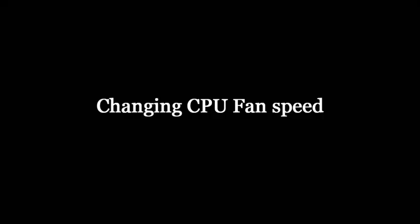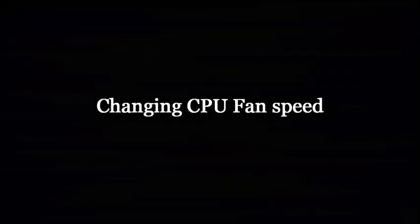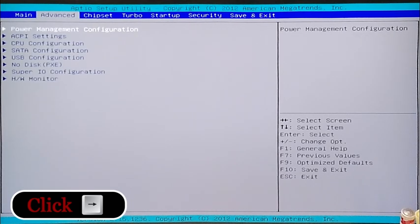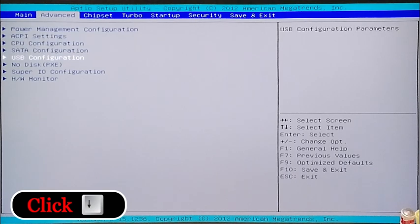Today we're going to change the CPU fan speed. From your normal programming screen, hit Ctrl, Alt, and Delete, then hold Delete. Click across to the right to Advanced, then click down all the way down to HW Monitor, and hit Enter.